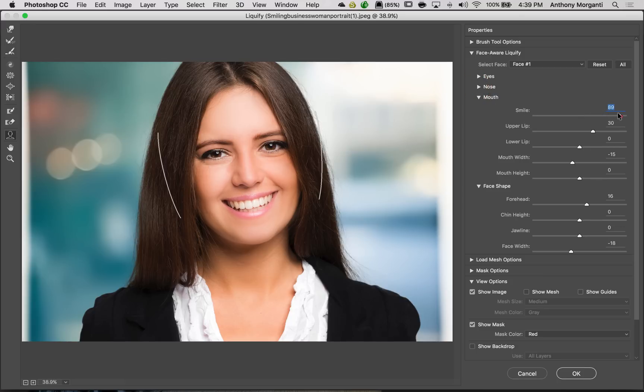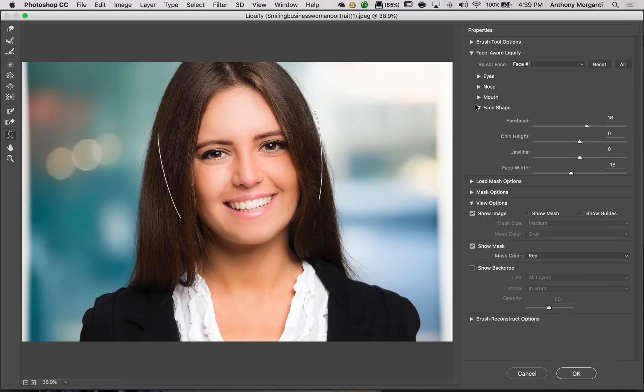You know, her mouth again, make her smile. Upper lip, lower lip, all that. Again, and the face shape. So you could come in and do that with the sliders if you prefer.